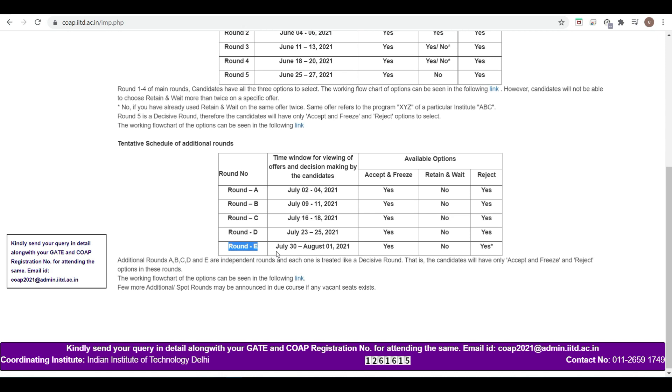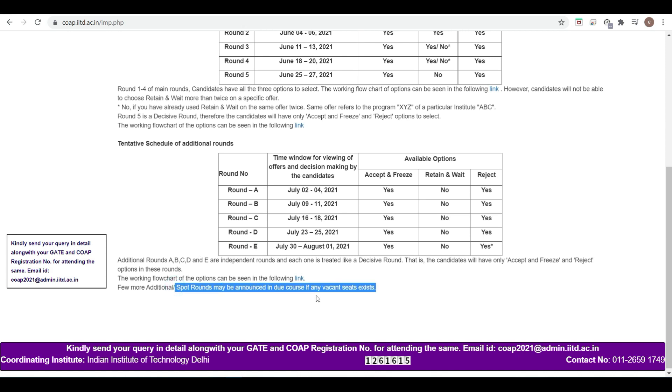Not by COAP. That is the meaning of spot round. Additional rounds are carried out by COAP only. Spot rounds may be announced in due course if any vacant seats exist.